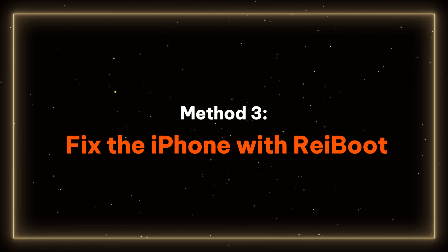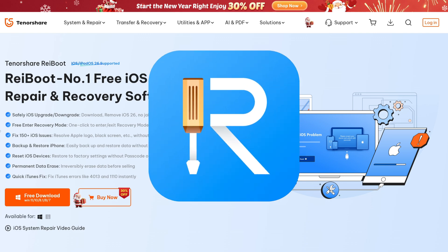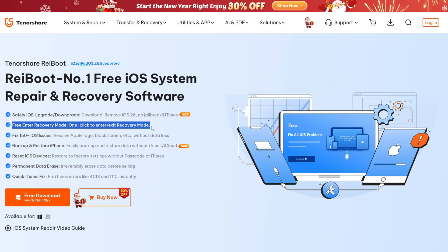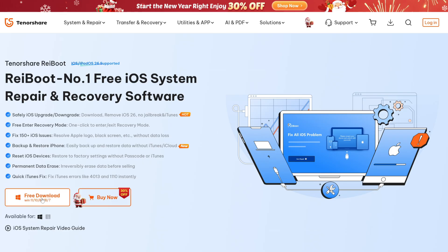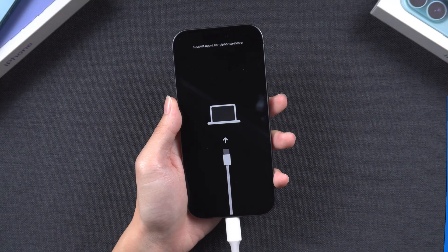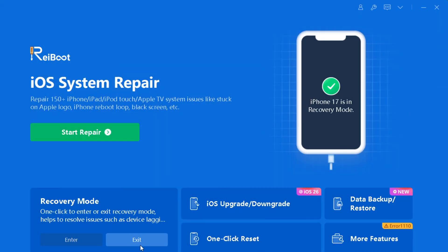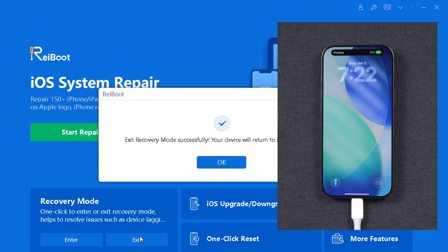Method 3: Fix the iPhone with ReiBoot. Tenorshare ReiBoot can help you solve this problem with just one click, and it can also repair over 150 iOS system issues. Please check the download link in the description below to install it, then connect your phone to the computer. ReiBoot will automatically recognize your iPhone, and you only need to click Exit Recovery Mode. The screen will quickly change back to normal.